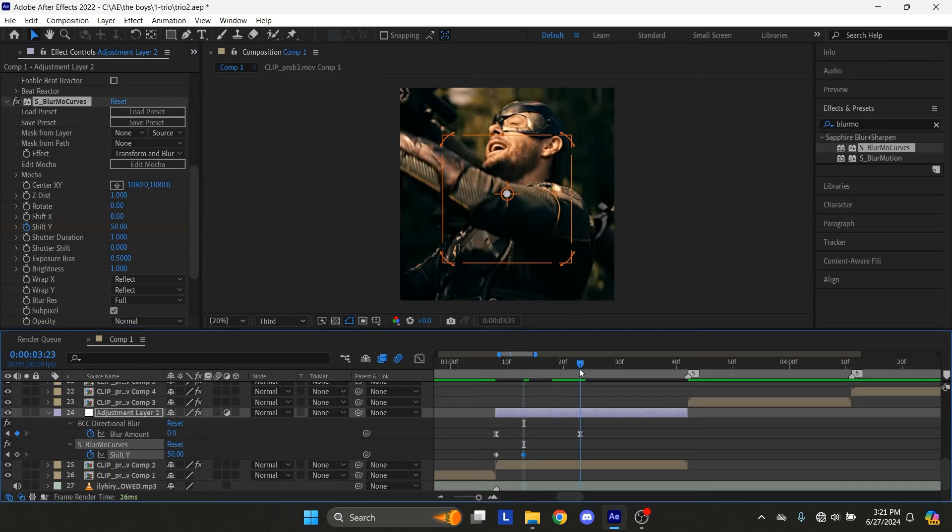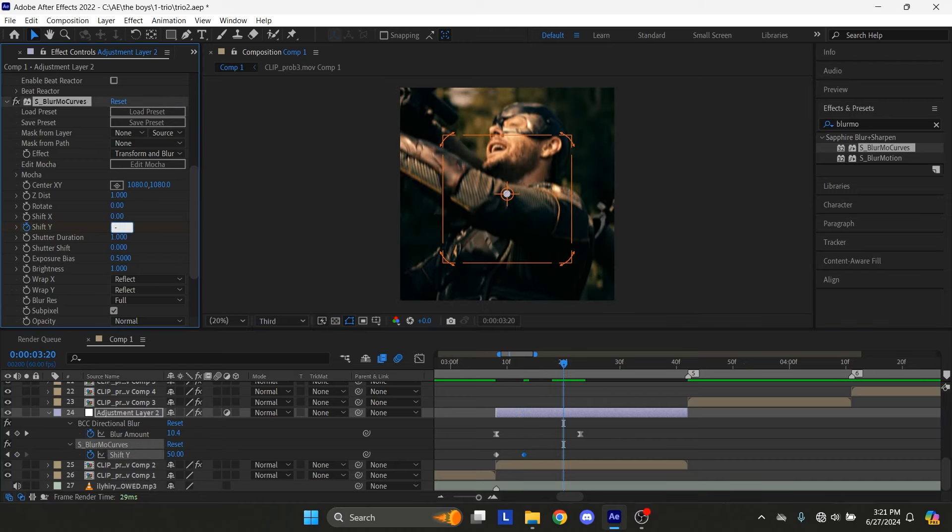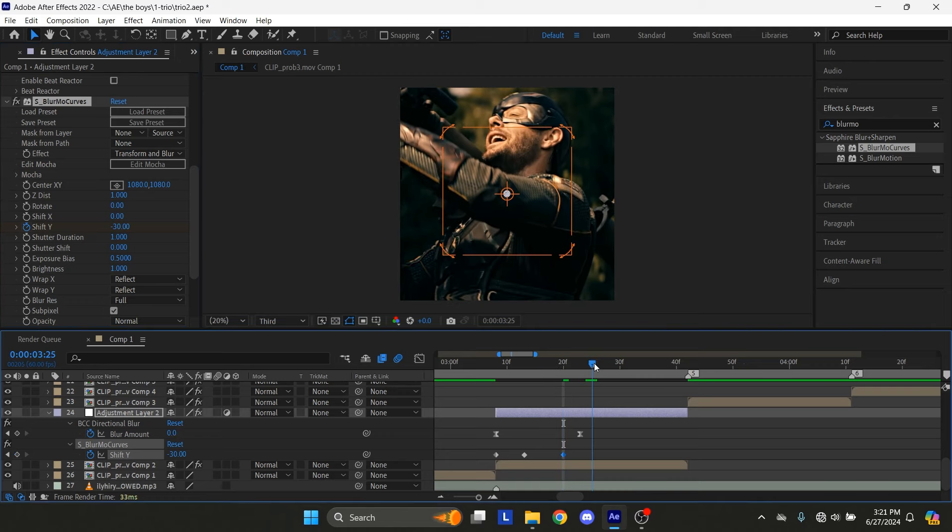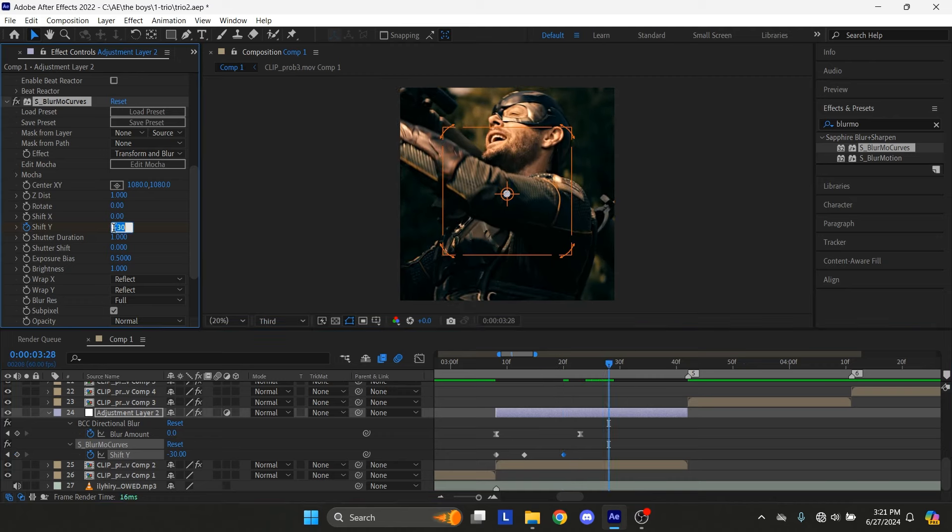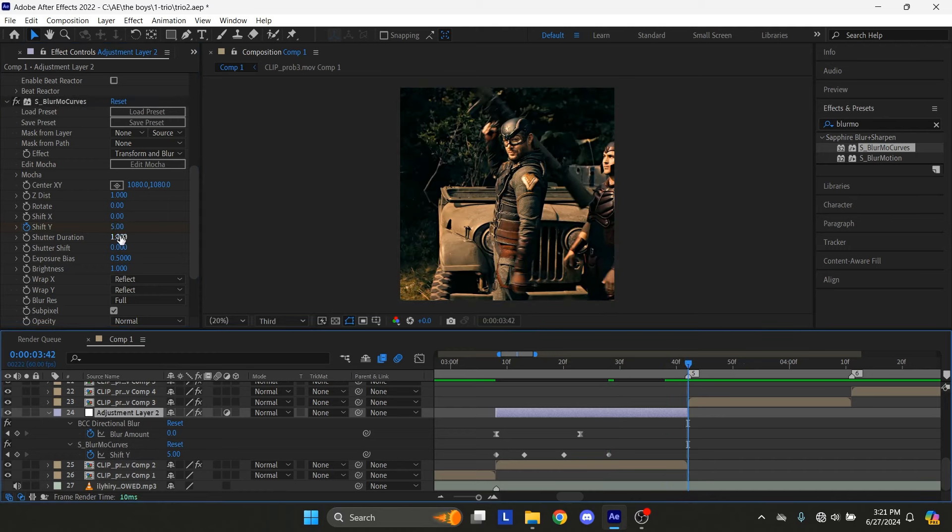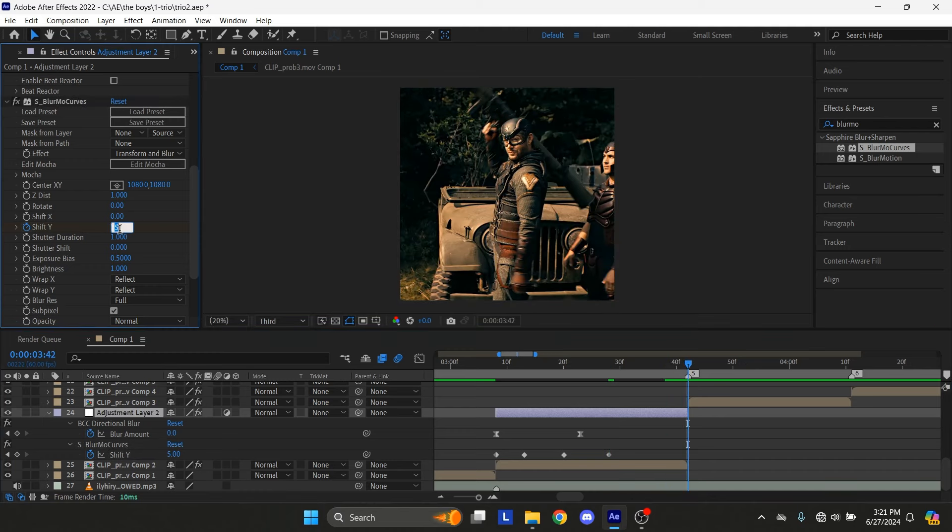Again, go a few frames forward and now set the Amount to minus 30. Go a few more frames forward and now set the Amount to 5. Finally, go to the last frame and set the Amount to 0.